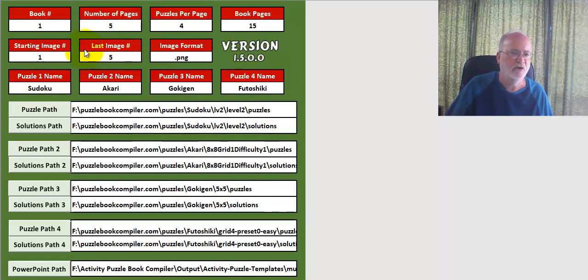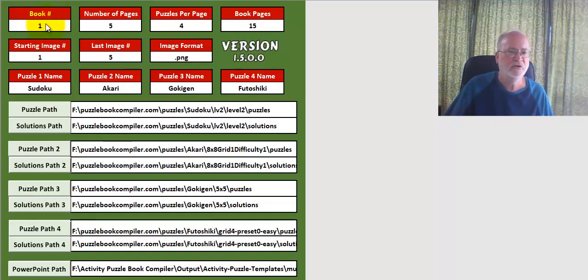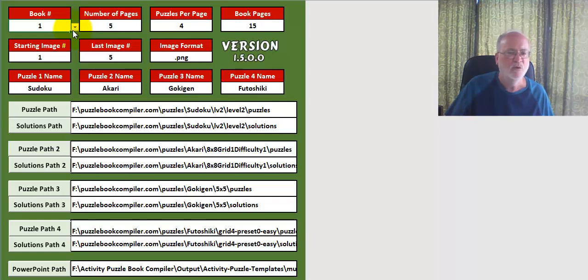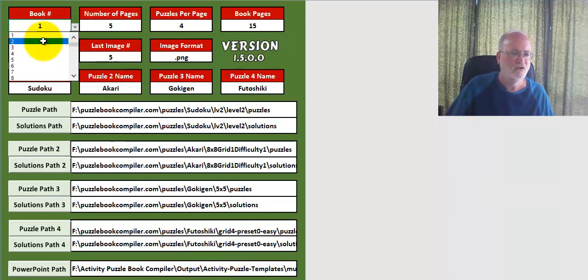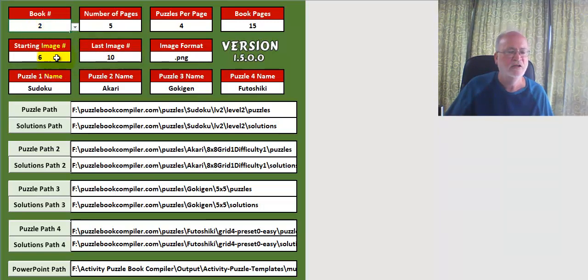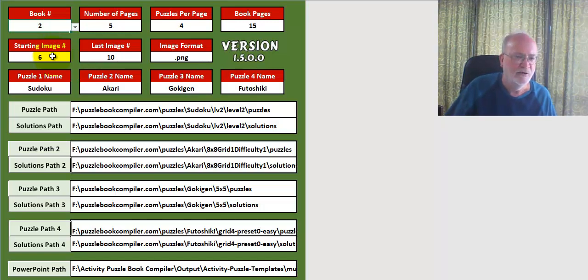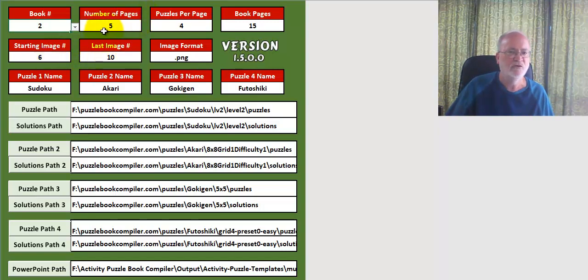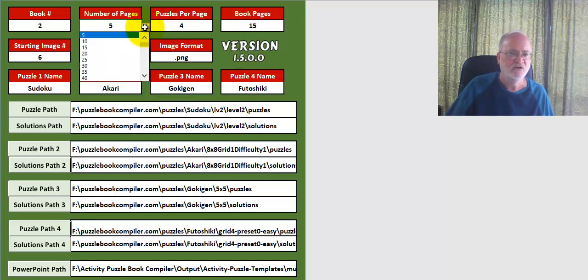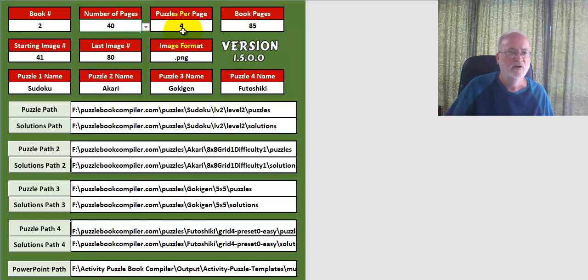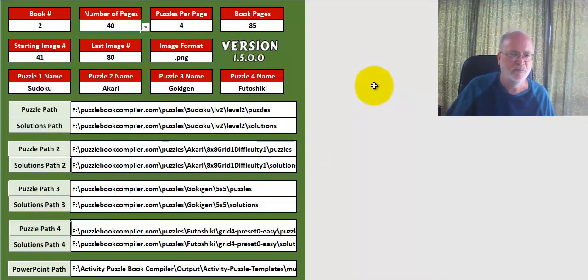I'm going to start at the very beginning. You'll be wondering what the book number is - if this is the first time you're using the software, you want to start from book one. This has been set up so that once you've done book one, you can go and create book two and it actually changes the images for you from your image folder automatically. If you selected 40 pages with four puzzles per image, it goes from starting image 41 to last number 80, and those will be selected out of each one of these paths and set up in your PowerPoint slide presentation correctly.